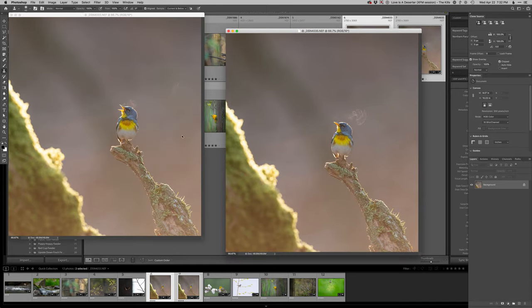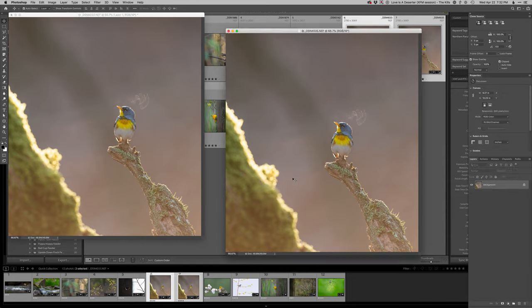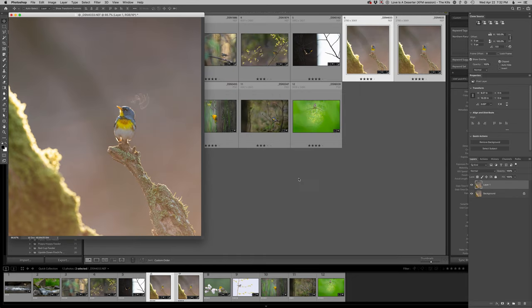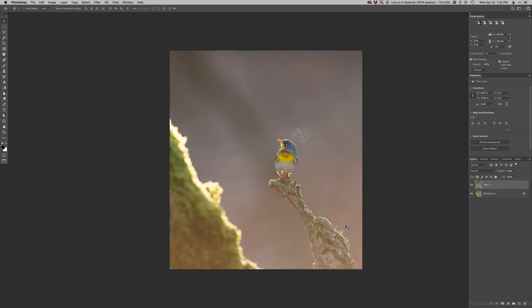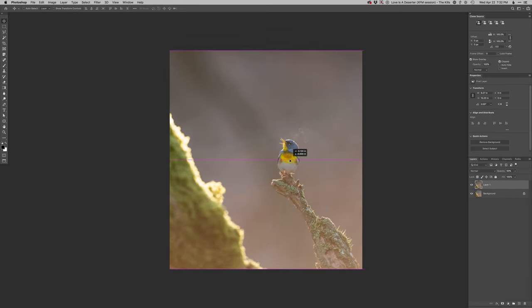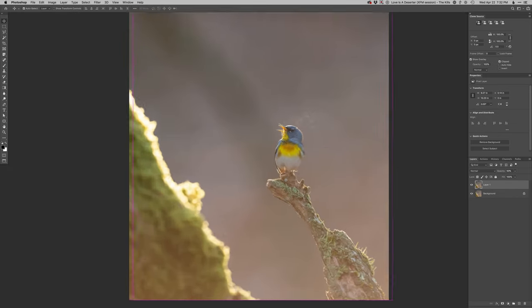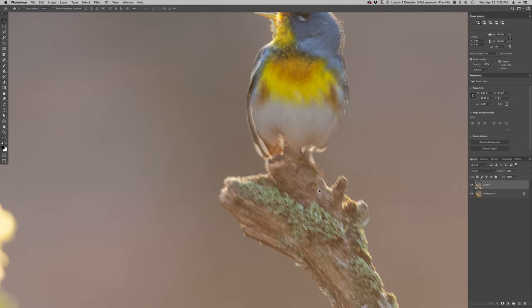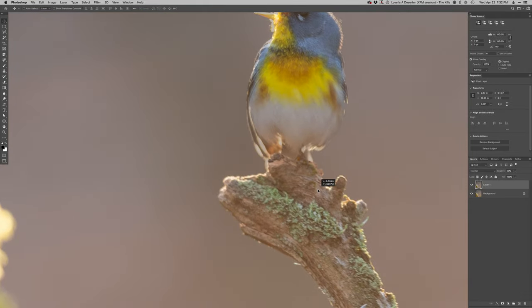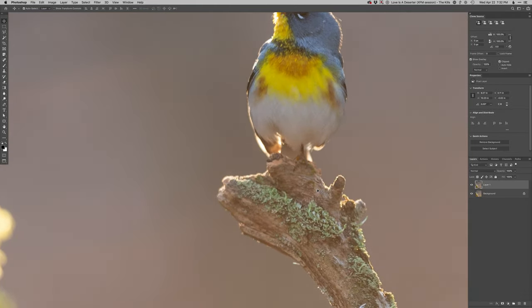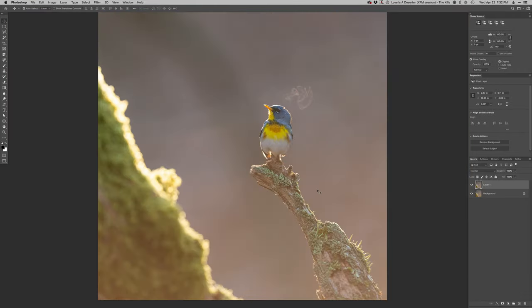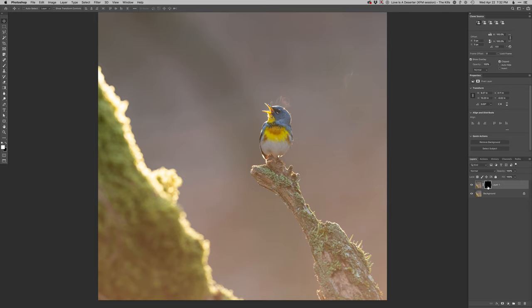Okay, so here's my main one with it singing and then I'm just going to grab this layer, drop it on over there, just real quick line these up. I'm just going to line up the perch here since I know that didn't move. There we go, and then mask that out.